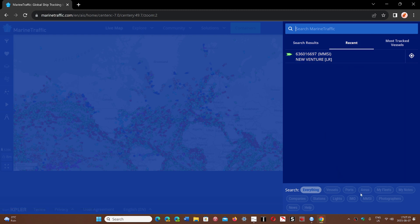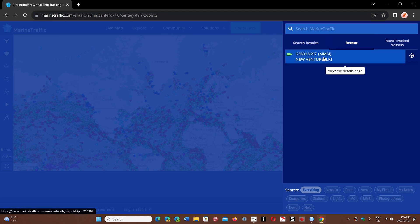When you search, you can go down here and click MMSI, which is the marine number assigned to the ship.